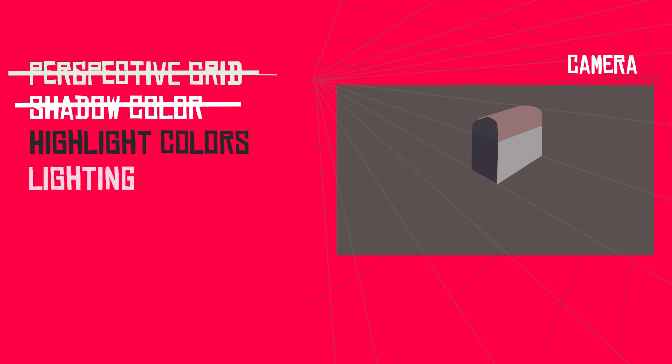So for the highlight colors, it doesn't really matter what you want. Honestly, you just kind of have to play with it. But the general rule is, if you have cool shadows, you want to do a warm yellow light.